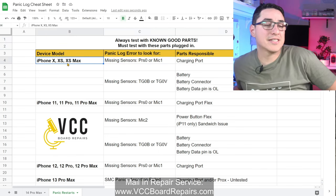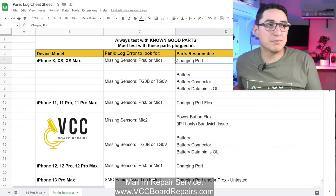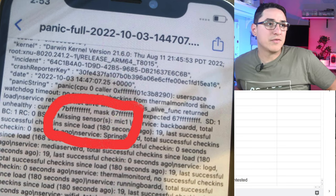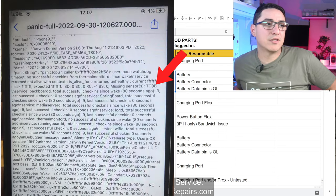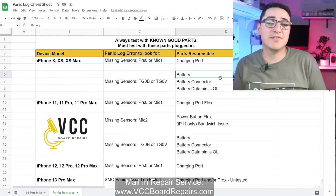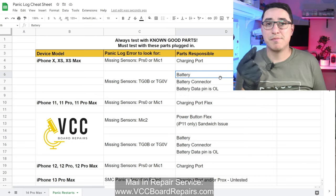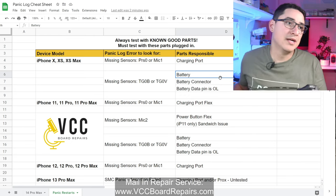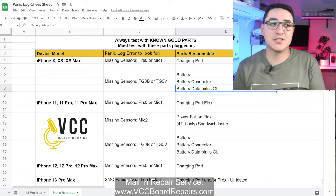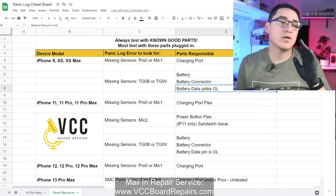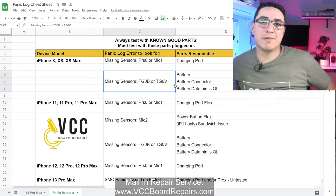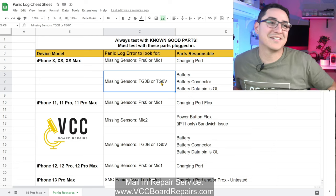For iPhone X, XS, and XS Max, if there's an issue with the charging port you'll see 'PRS0' or 'Mic1' in the panic log. If you see 'TGOB' or 'TGOV', that's usually battery related — either the battery itself is defective, the battery connector on the battery or board, or the data pins. Batteries communicate with the motherboard, and any issues with that communication will cause a three-minute restart and show these panic logs. This is true for pretty much every model.